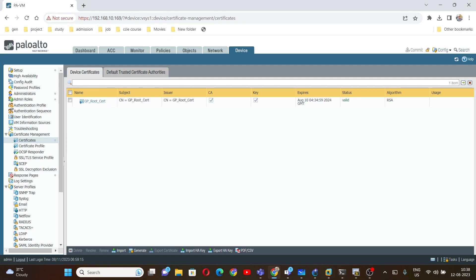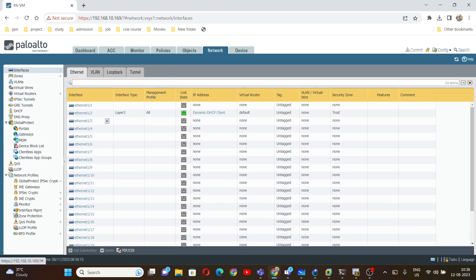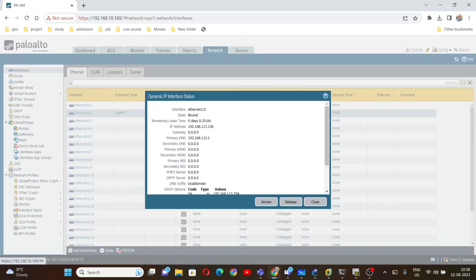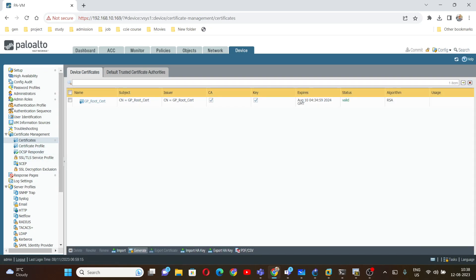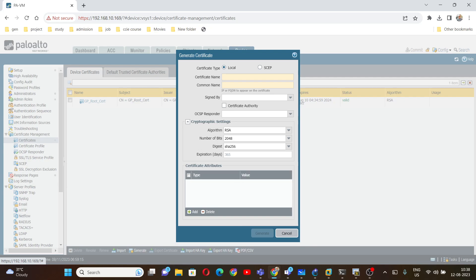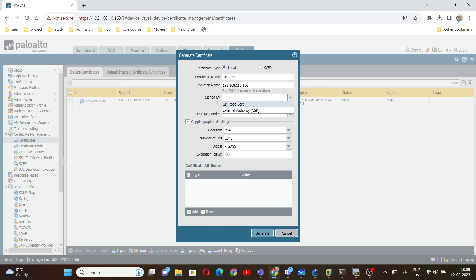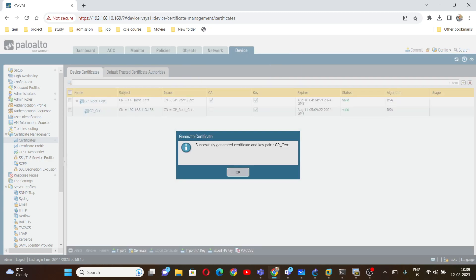First, we are going to generate a certificate. I already have the root certificate generated. Next, we generate a certificate for GlobalProtect. The common name will be the IP address of Ethernet 1/2, which is 192.168.113.136. To generate the certificate, click on Generate, give it the name 'GP certificate', set the common name to 192.168.113.136, and sign it with the GP root certificate.